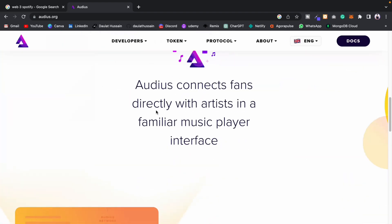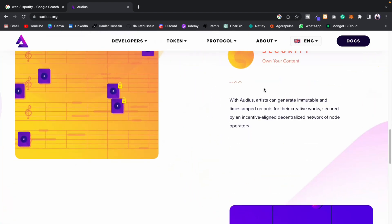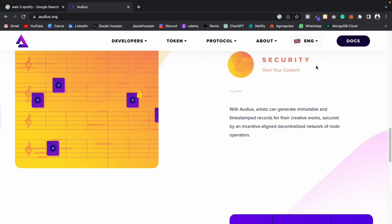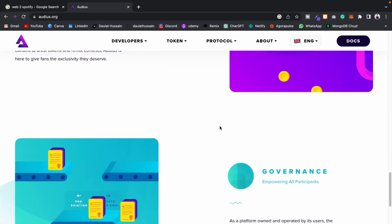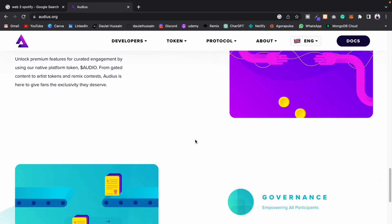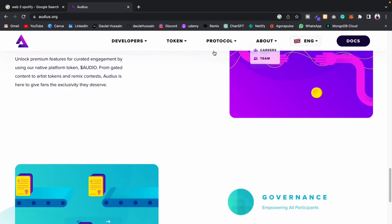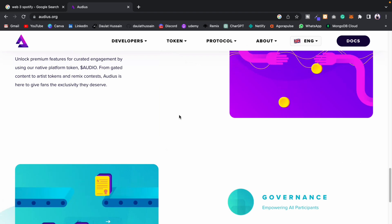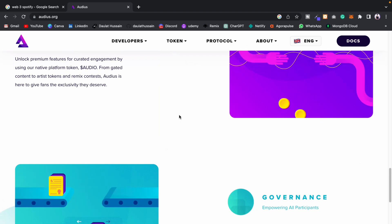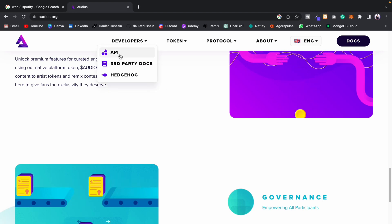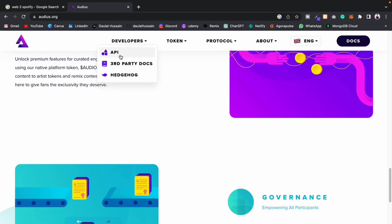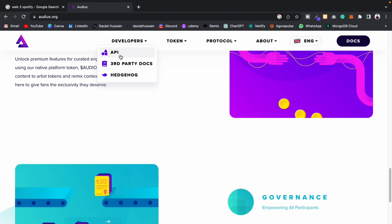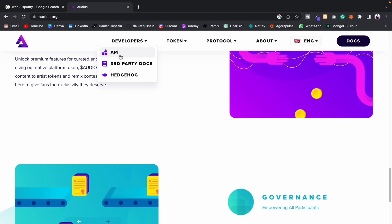If I scroll down here, you can find the audience section. You'll find the security system, the features, and the governance. They've explained every single thing. I'm not going to get into the details, otherwise this video will become too long, but I want to show you a couple more advanced features. They're also offering an API, so if anybody wants to fetch data from the blockchain, you can utilize that.